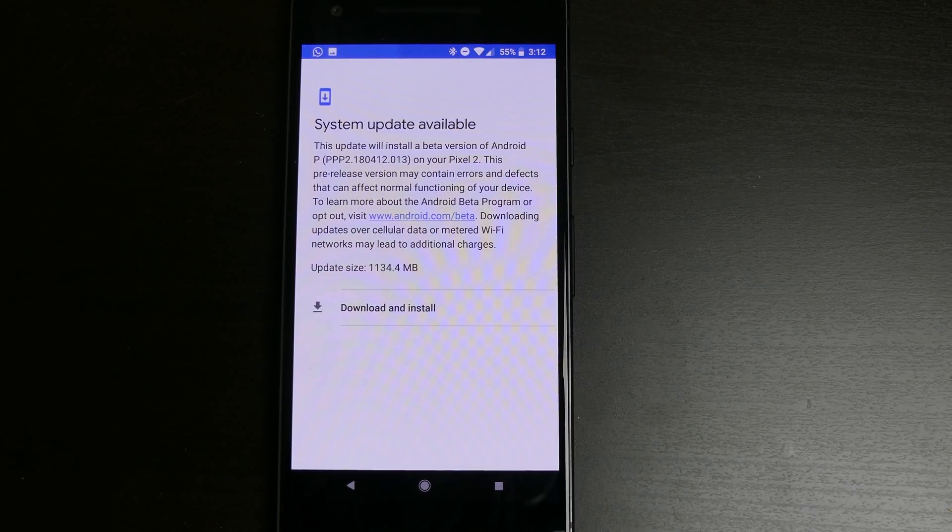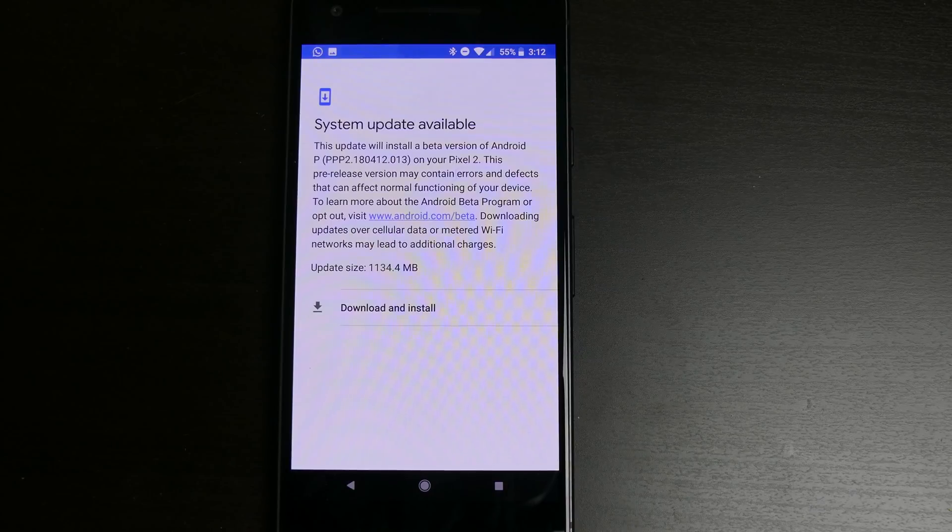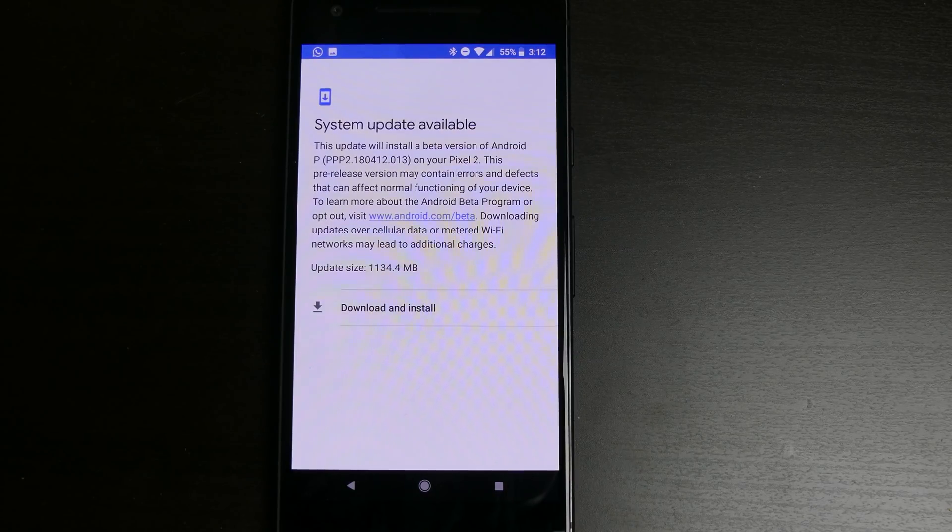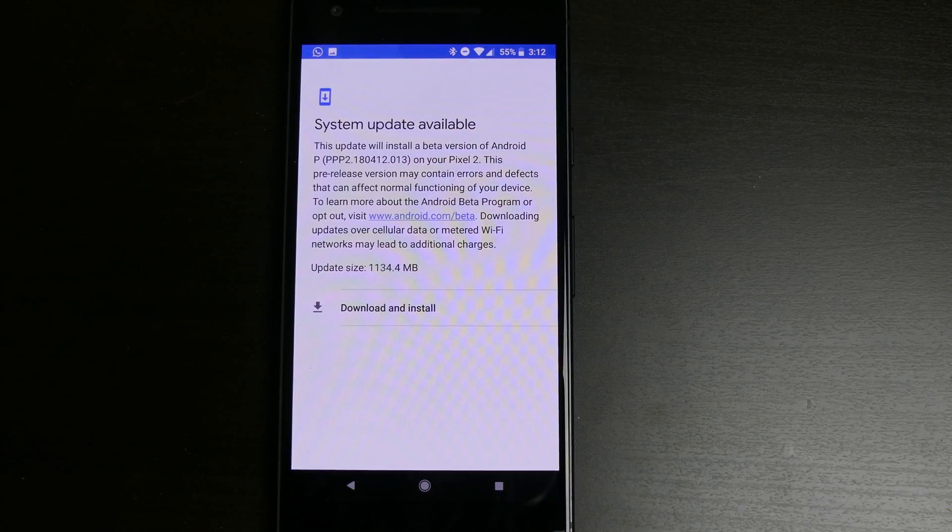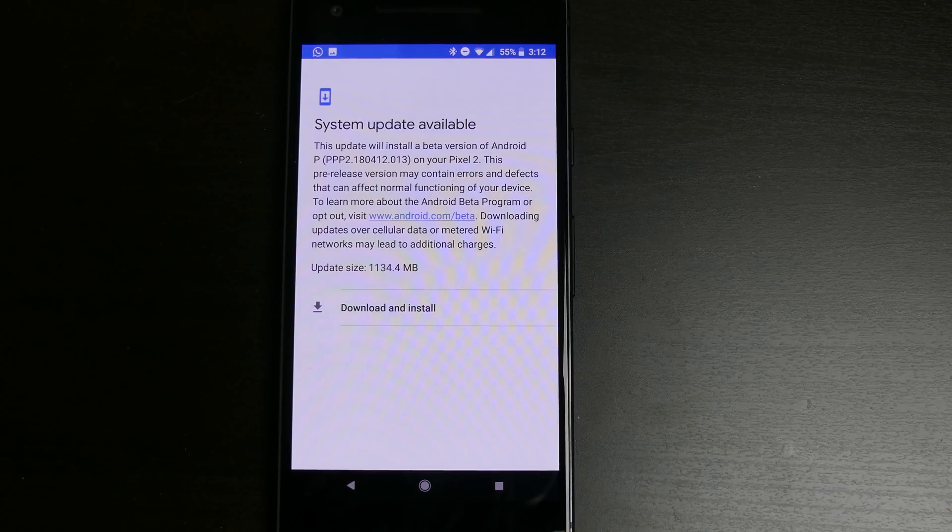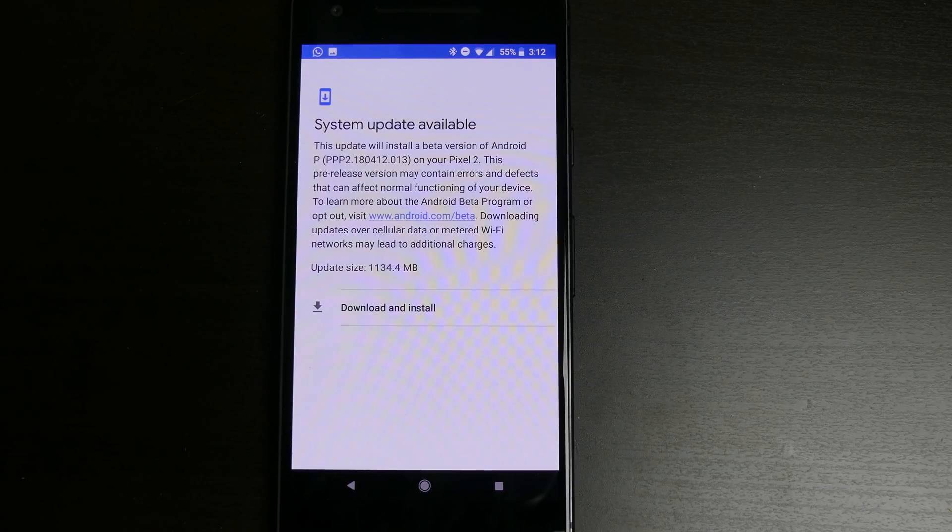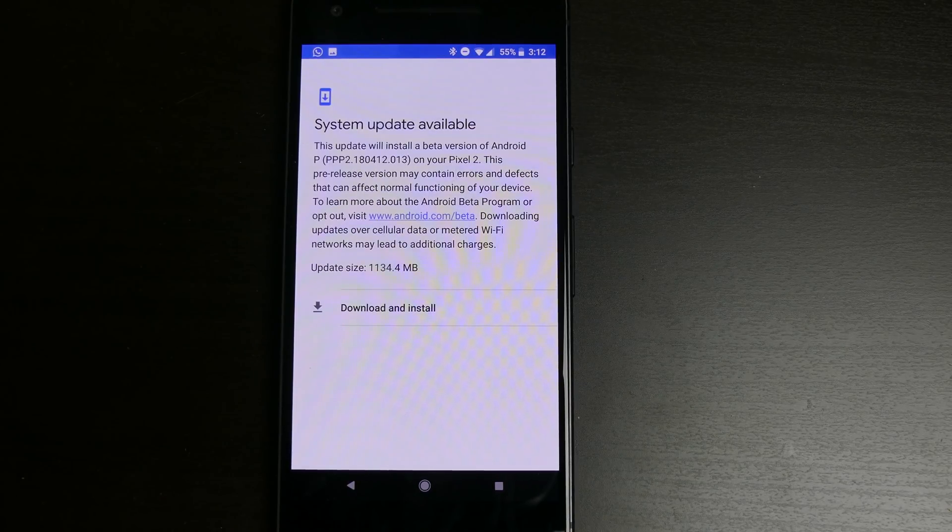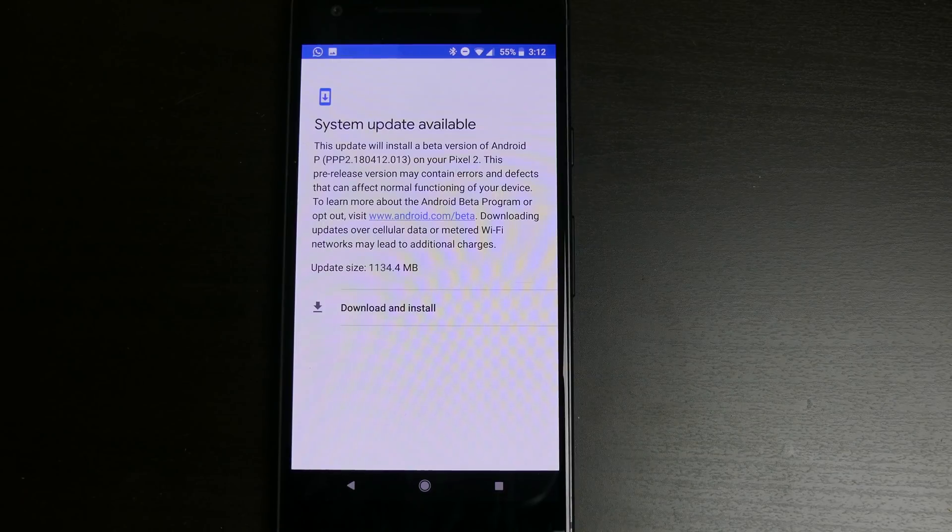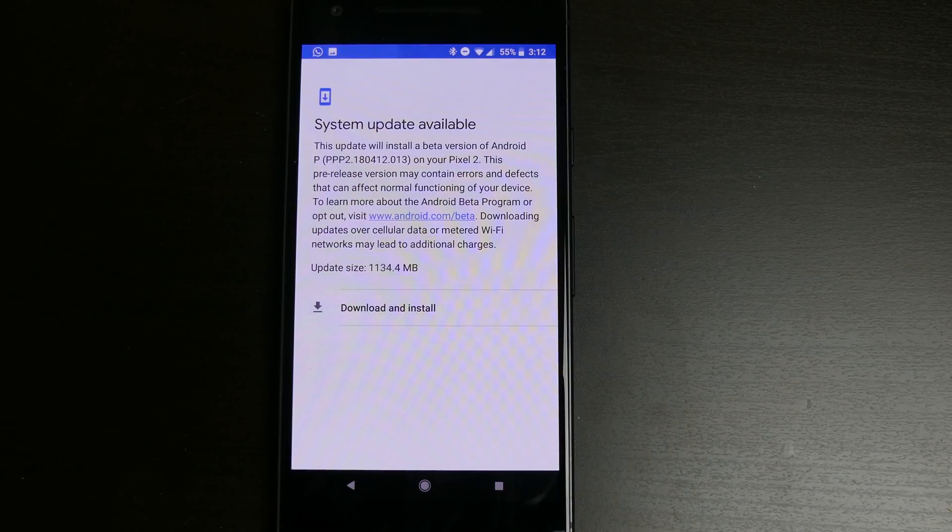This is technically the second beta release. The first one had to be sideloaded and was made only for testing apps and major bugs. This one is made available so the public can easily install it. It's supposed to be more stable and somewhat okay for day-to-day use.